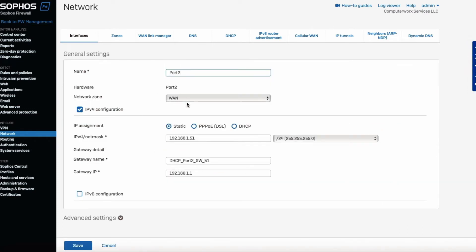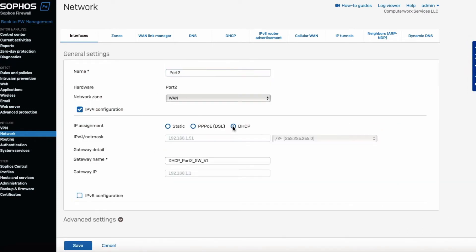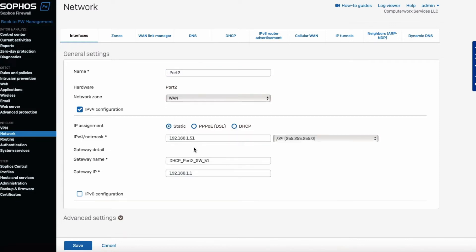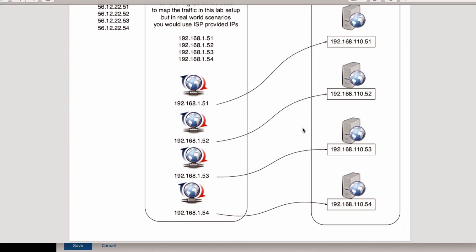Because that's where the internet is coming from. Okay, and over here what was before was DHCP, so I would click on Static and then I would enter the IP, the public IP over here.